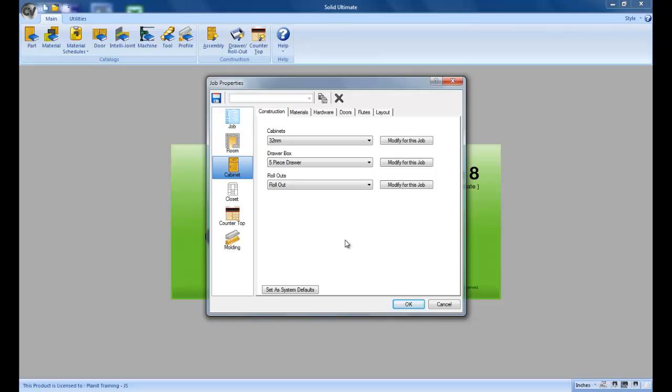This is very handy because most companies have a primary way that they build their cabinets, a primary construction method. They generally have a primary material that gets used more than the others. So this is going to cut down on the amount of time that's needed to select everything for your jobs if you have your most commonly used settings already selected.